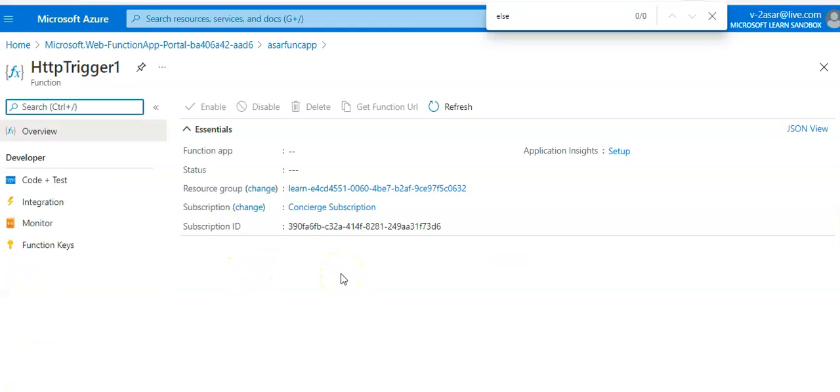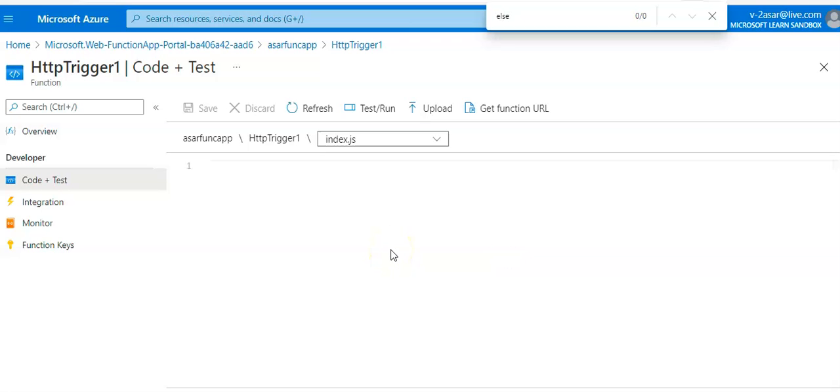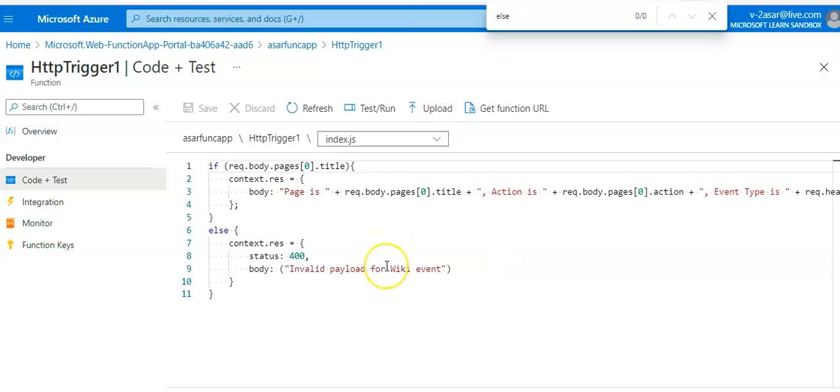If you click on the index.js file, module.exports...